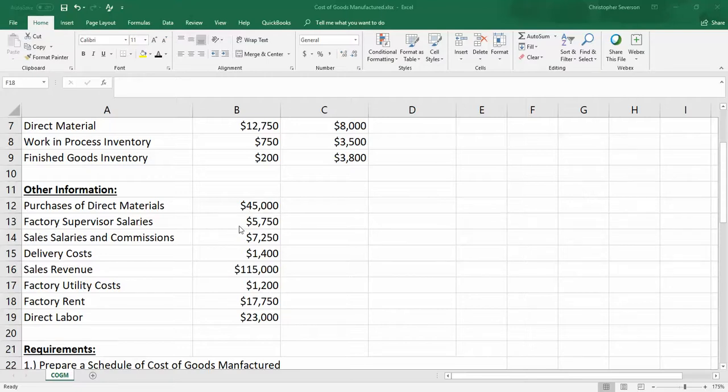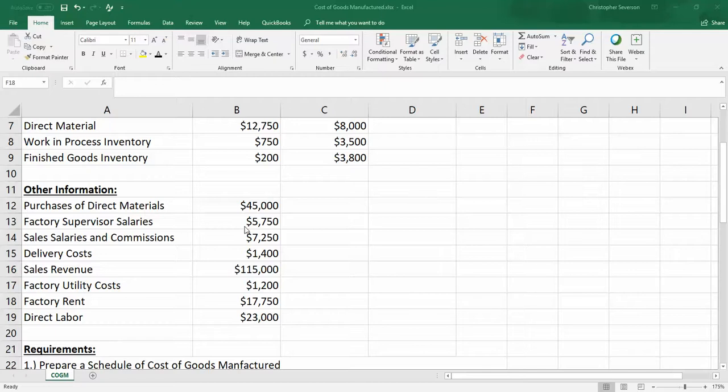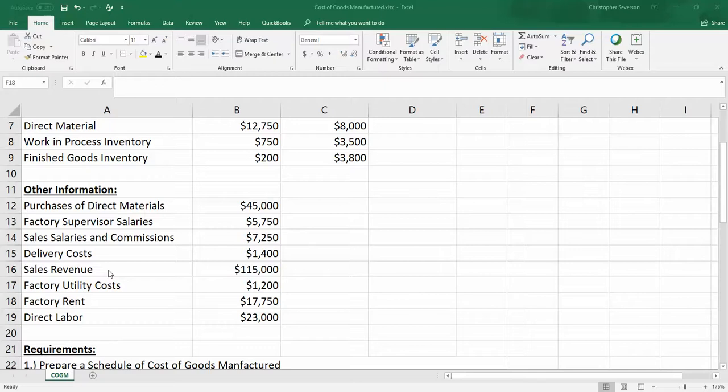Some of the other items might actually show up on the income statement itself. For this problem we're not going to do a full-blown income statement. Instead, we're just doing the cost of goods sold section. So we do need the purchase of direct materials, that's obviously a product cost. Factory supervisor salaries of $5,750. Again, it's factory, so it relates to production. Sales salaries and commissions, here we have a selling cost which is not part of production, so we're going to ignore this.